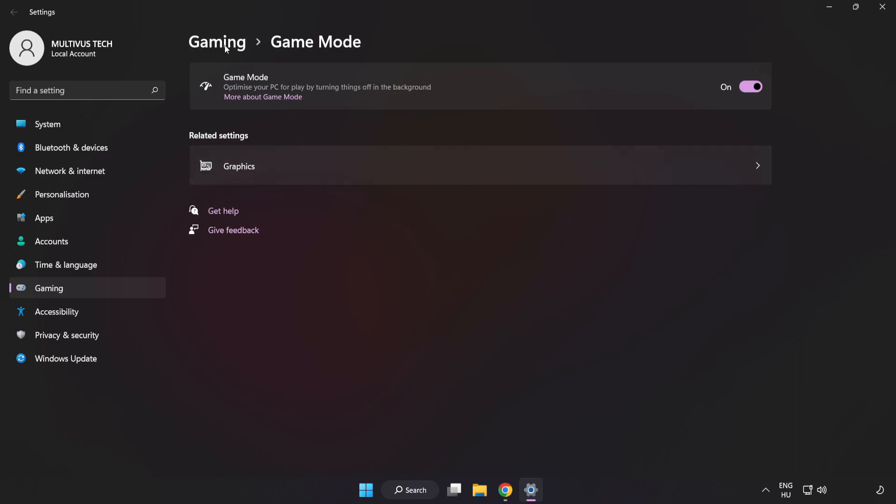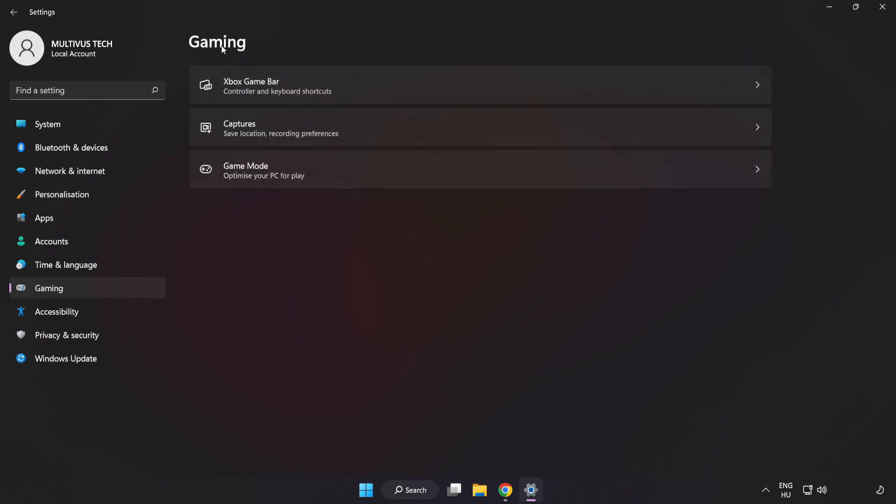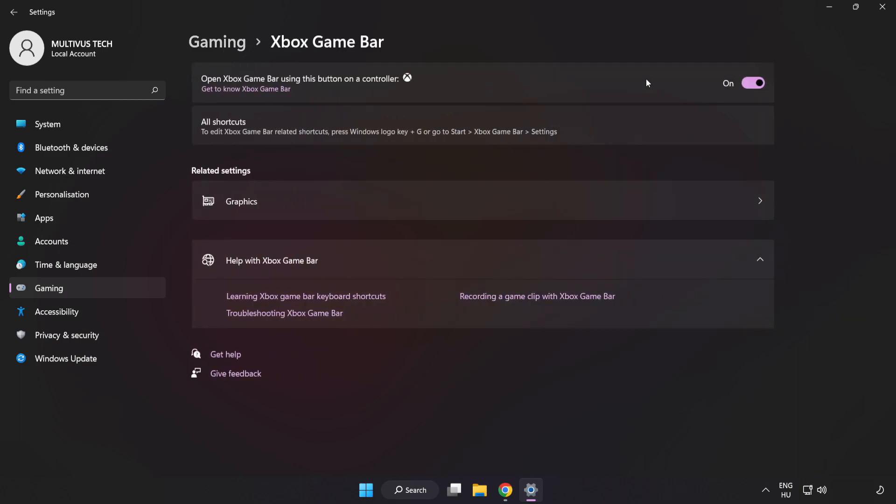Click Gaming. Click Xbox Game Bar. Turn off Xbox Game Bar. Close the window.